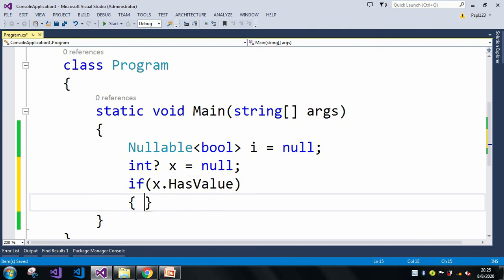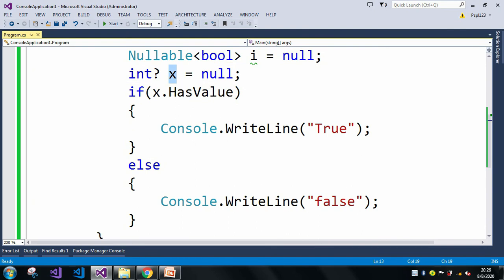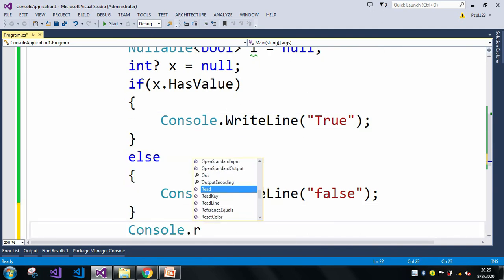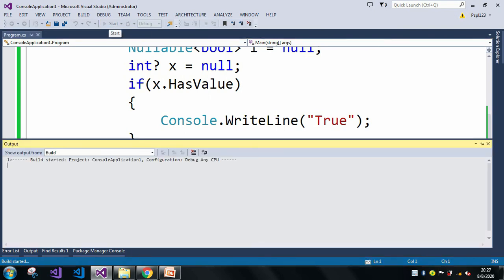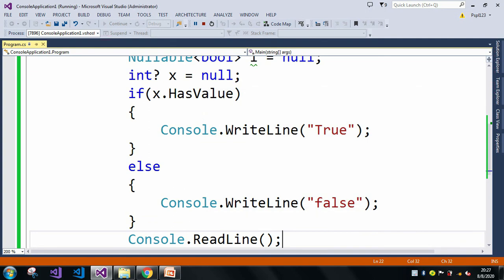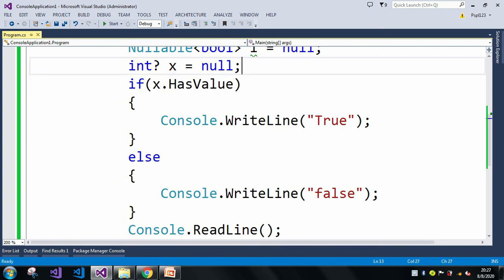I'll print the result using Console.WriteLine and also add Console.ReadLine, then run the application. In the output window it showed me false. False means it executed the else condition, which means this x does not contain any value — it contains a null value.